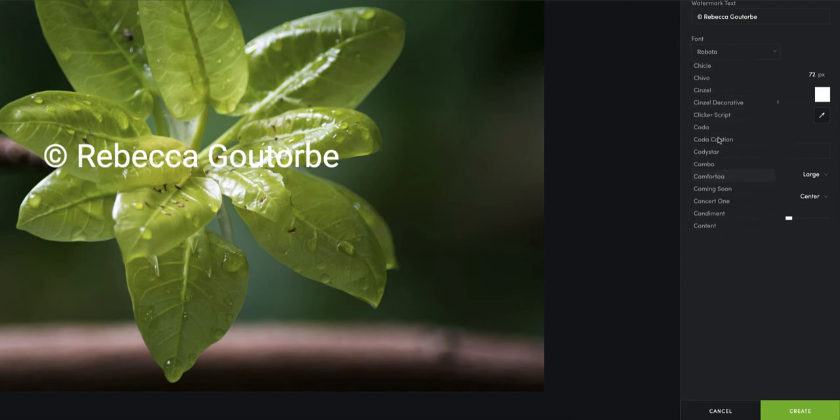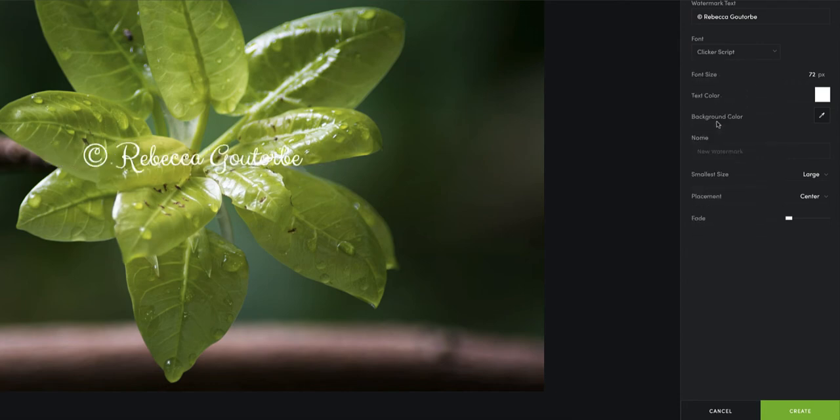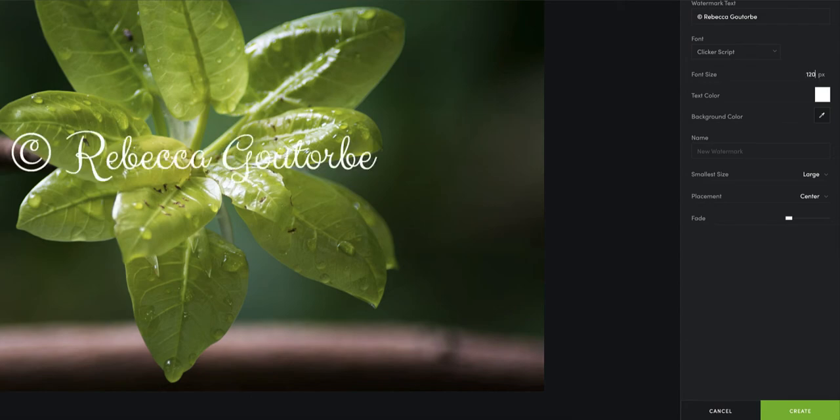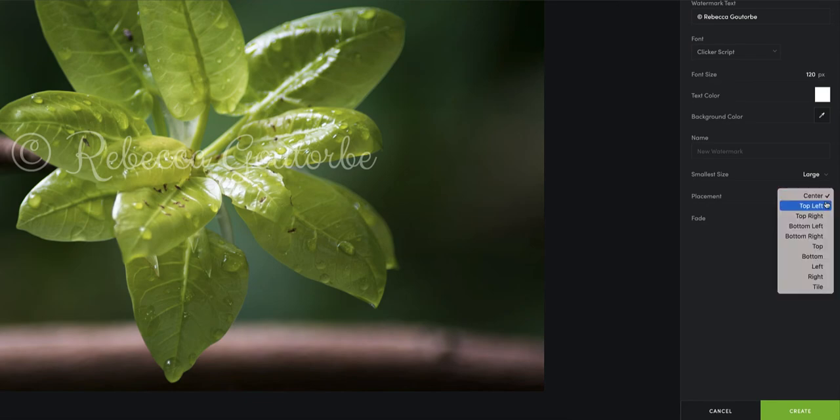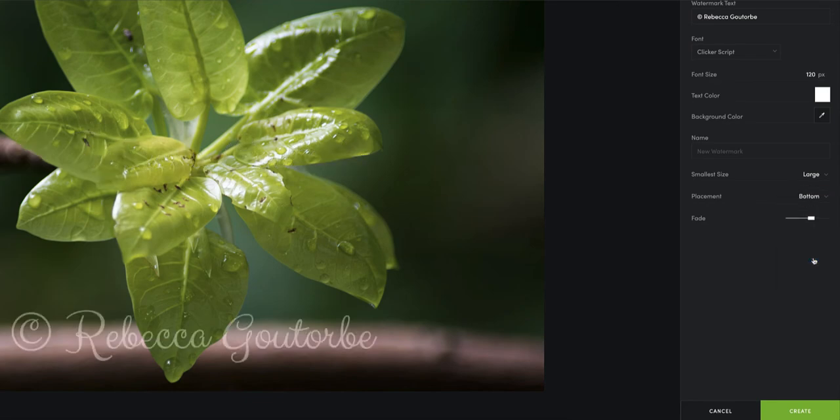I'm looking for Clicker Script which is quite a fancy curly type of text, but it's small so we need to make that bigger. So if you go for 120 pixels, it's made it a bit bigger. Then the fade on here is the opacity, so how see-through it is, because you don't want it too thick but you do need your watermark.